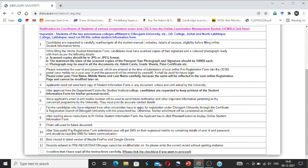After successful pre-registration form submission, the user will get an SMS on the registered mobile number containing details of the user ID and password, and should keep this SMS for future communication. The message will be sent.